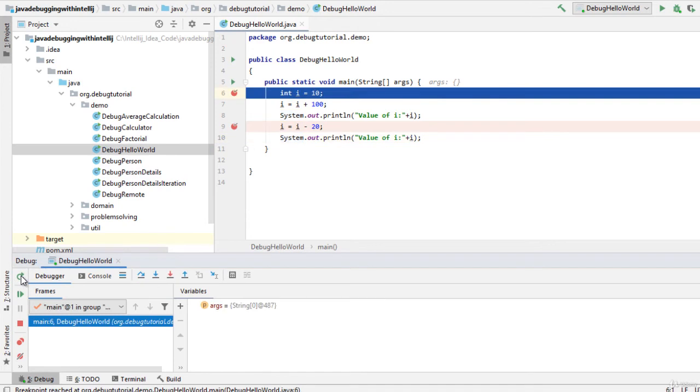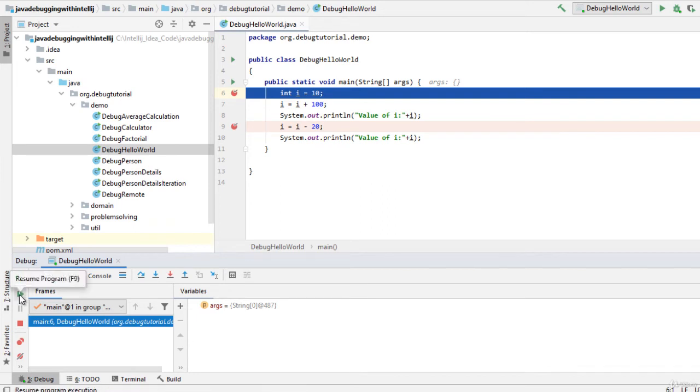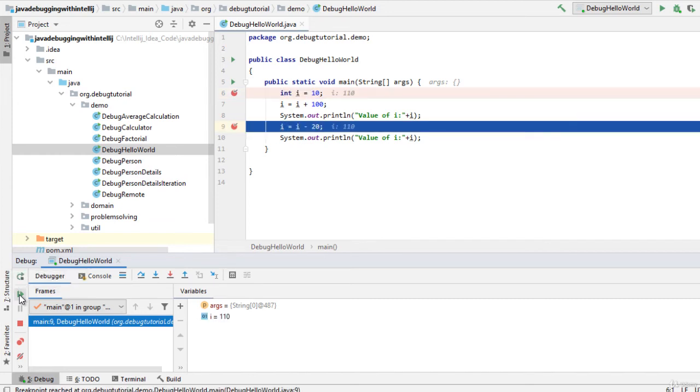You can see again the program flow is halted at line number six. We can click this resume program button, shortcut is F9, and we can continue the program flow.